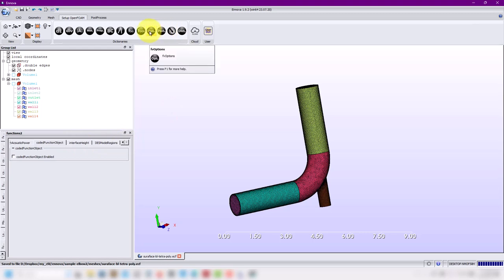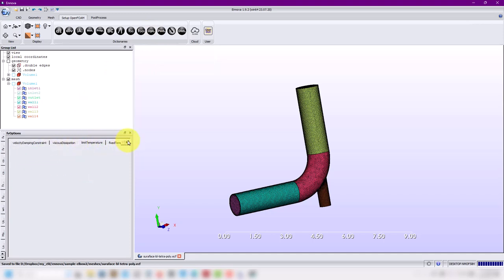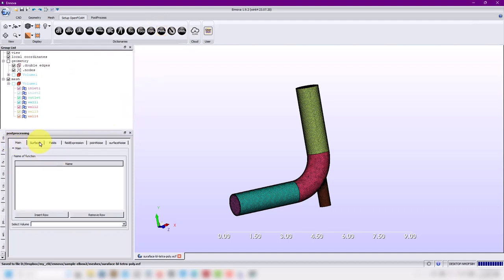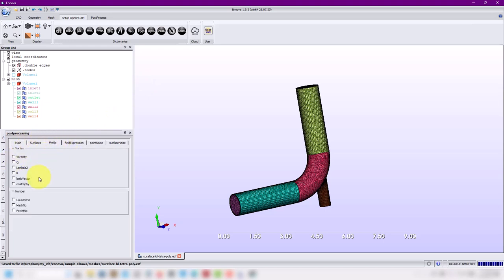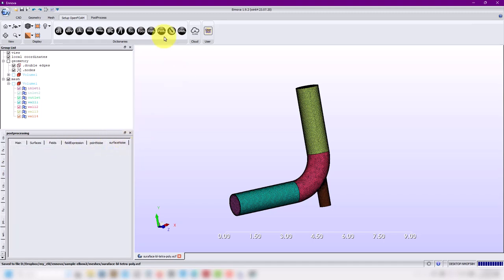These are FV options — not optimization. Optimization is this one. See that you have the FV options functions here. It's up to you to enable one. For the moment I don't want anything. Then we go to post — this is post processing — to save surfaces on the fly or save extra fields. For instance, you want to save the Q criterion and vorticity expressions and so on. This one is related to optimization and you have access to adjoint — very handy for those who want to use adjoint. We are remaining at the basic level and that's it.